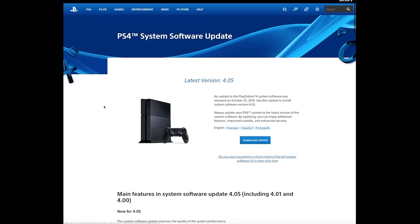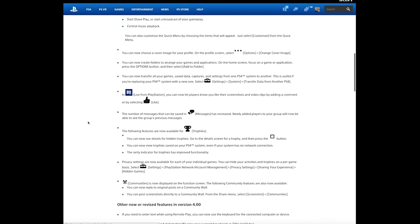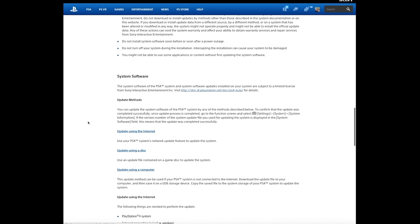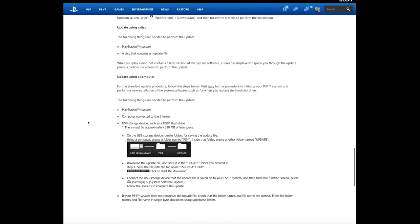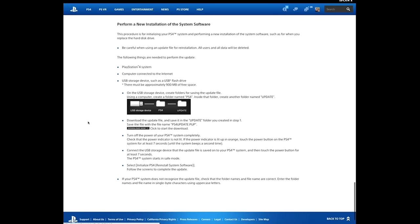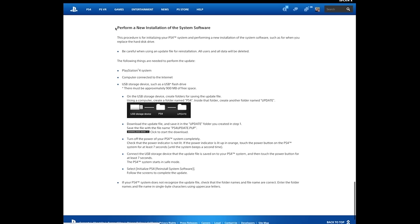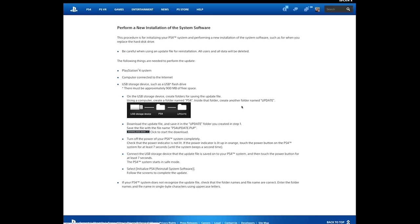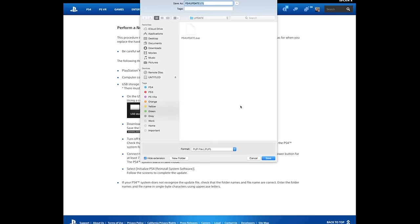You want the larger file, so scroll all the way down and you're going to want to go to the section that says perform a new installation of system software, because that's what we're doing. We're performing a completely new installation. Hit that little download link. That's why it's so easy for people to miss.